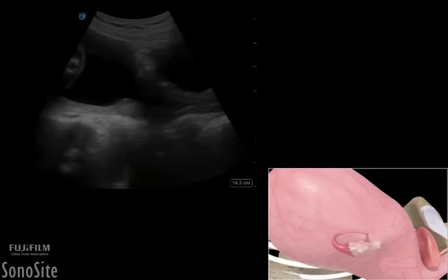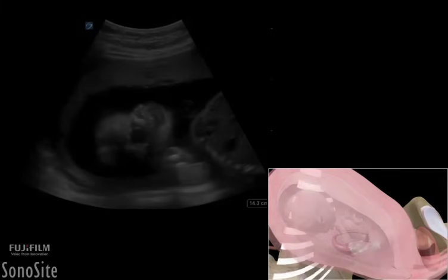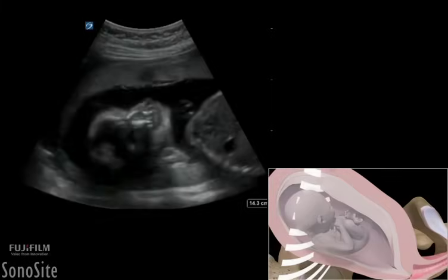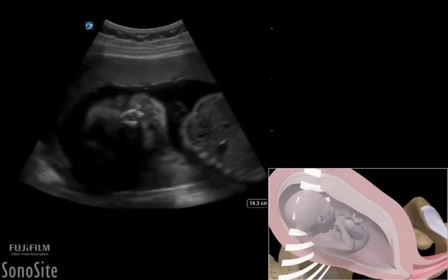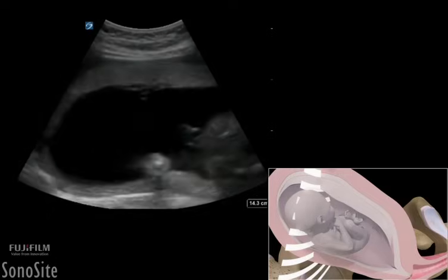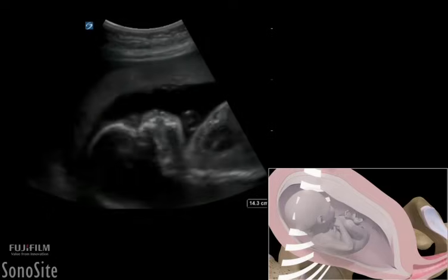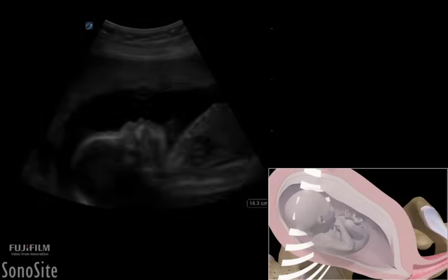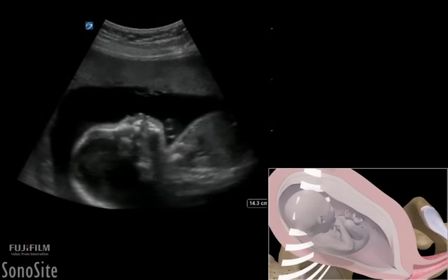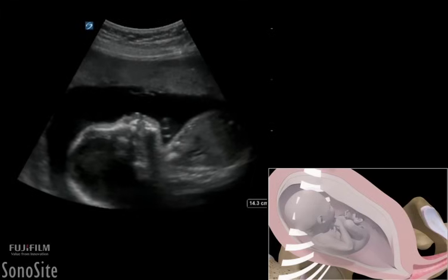The transducer is then rotated to a transverse orientation with the orientation marker directed to the patient's right to perform a systematic fetal survey to identify the fetal structures.